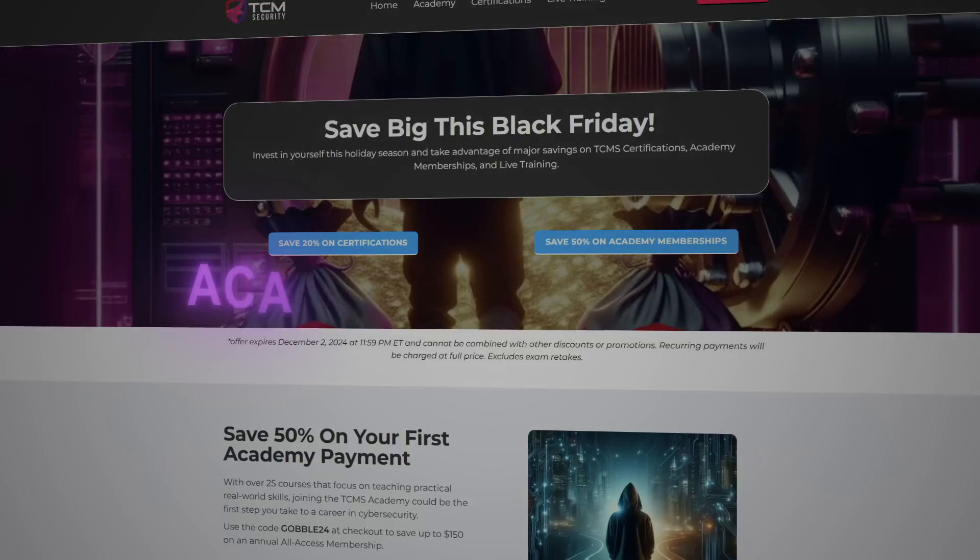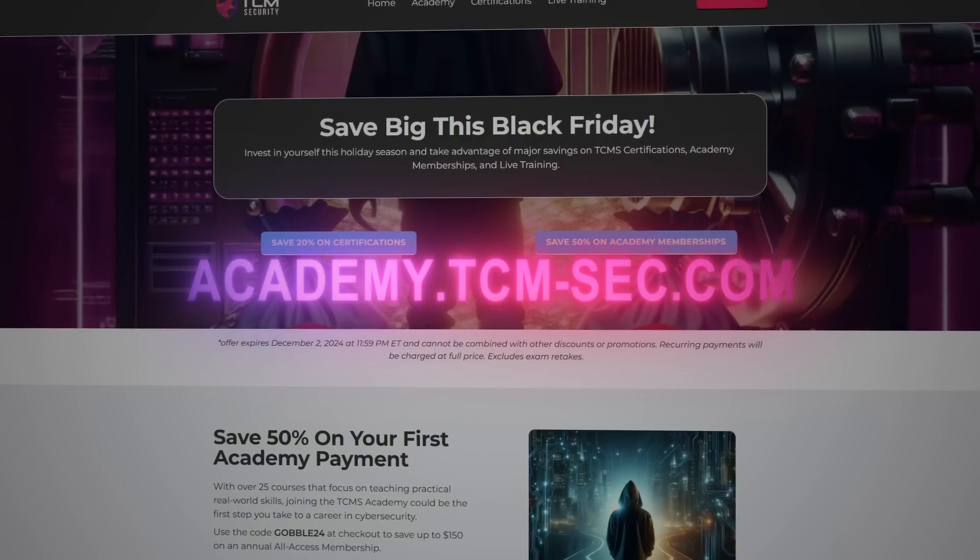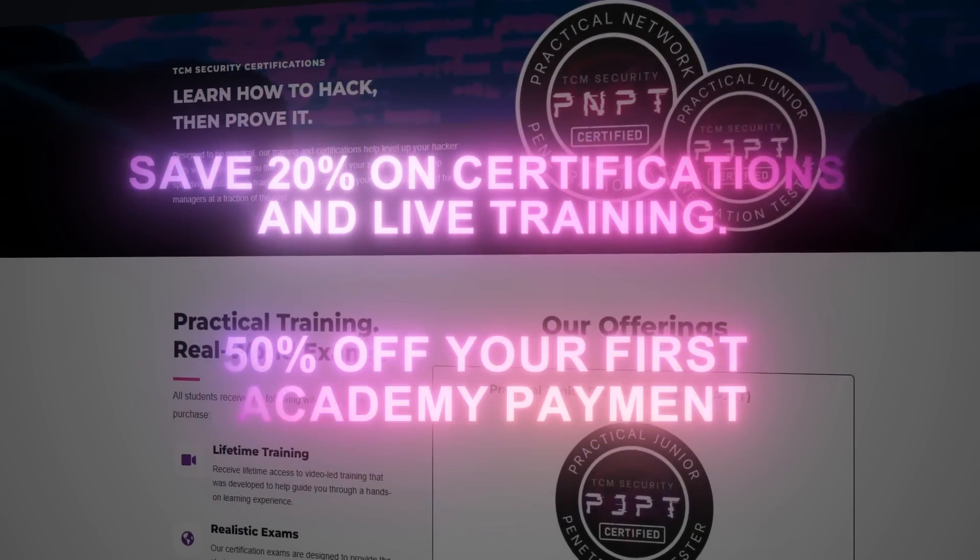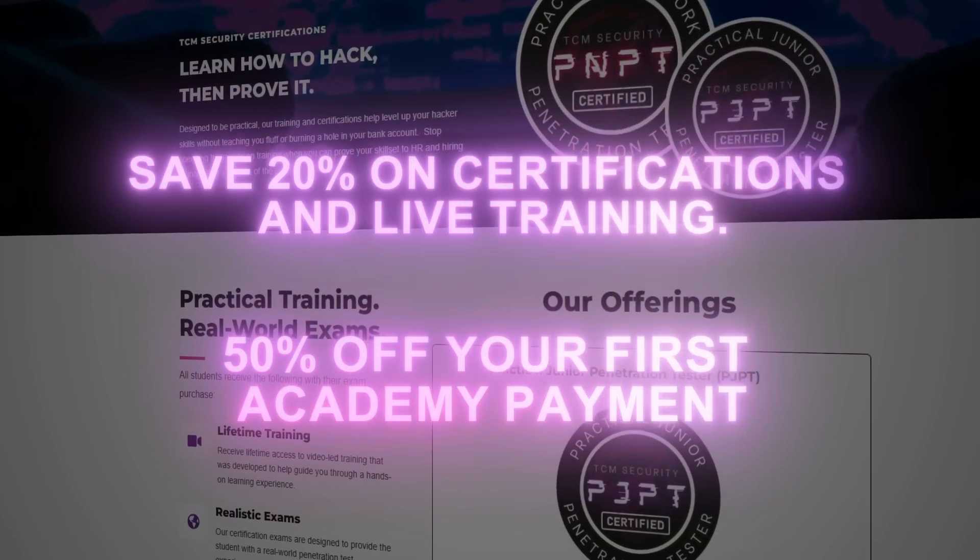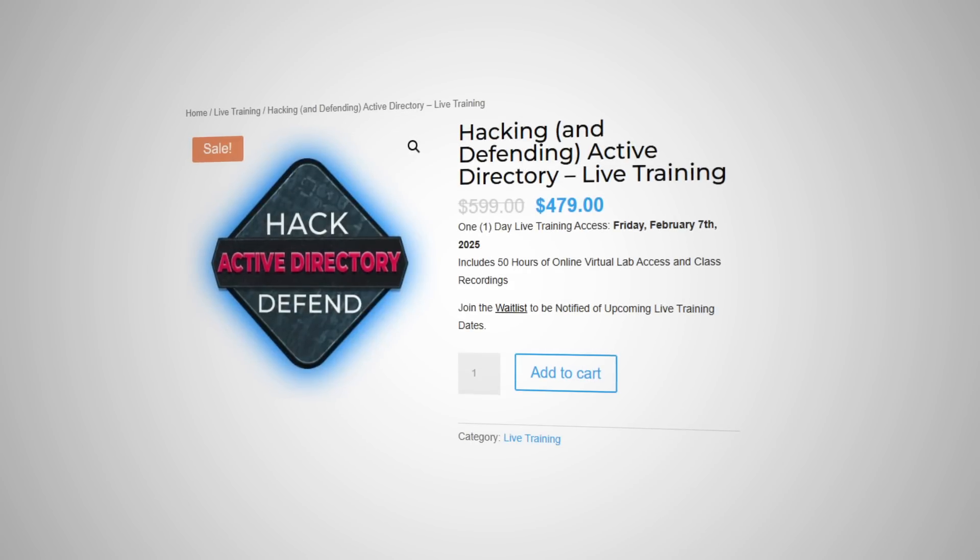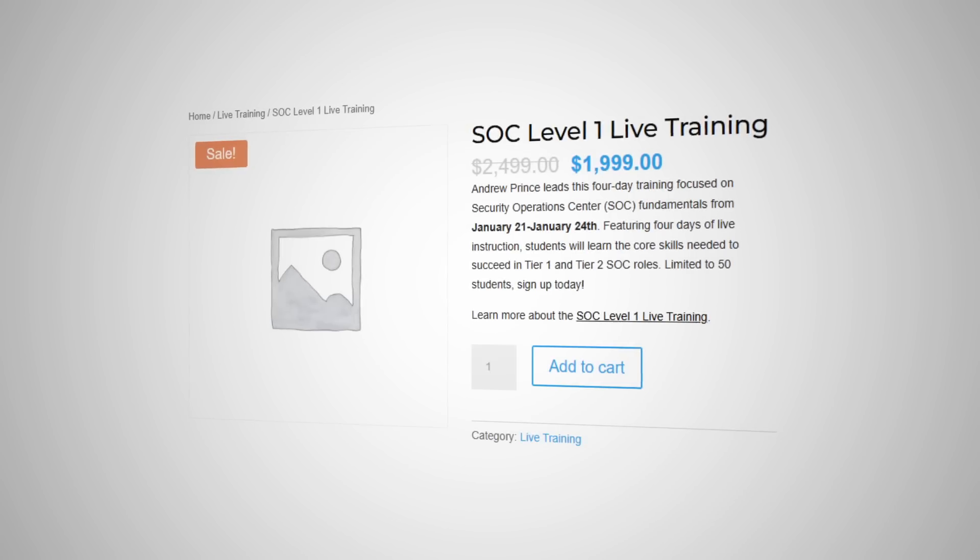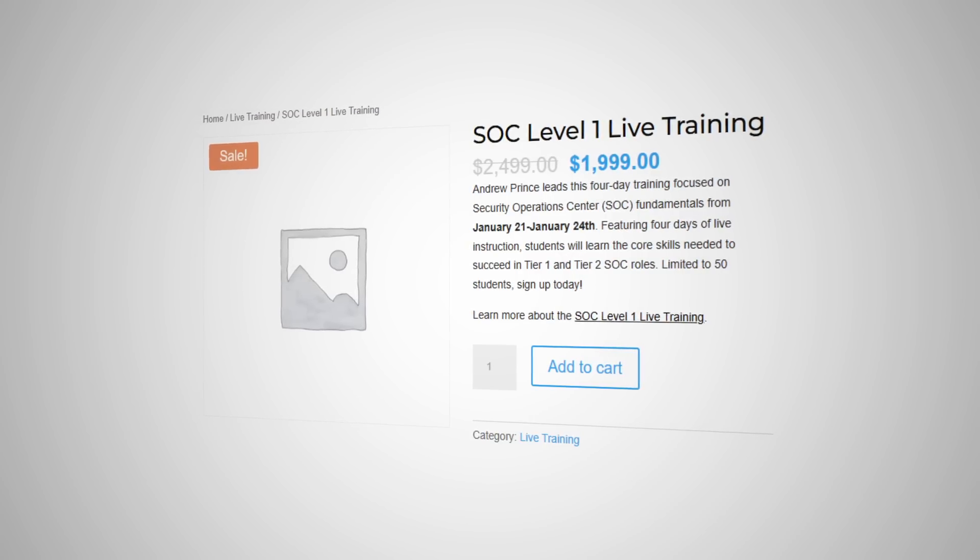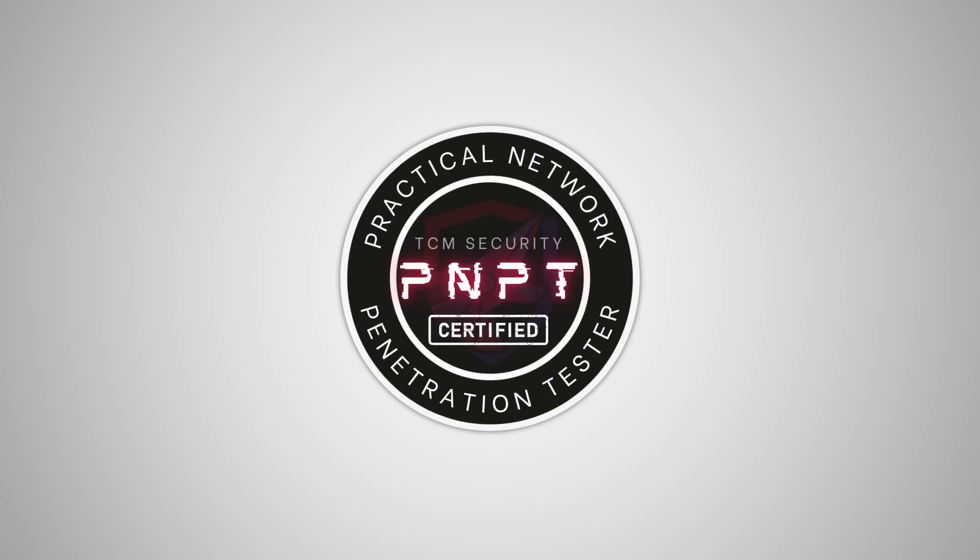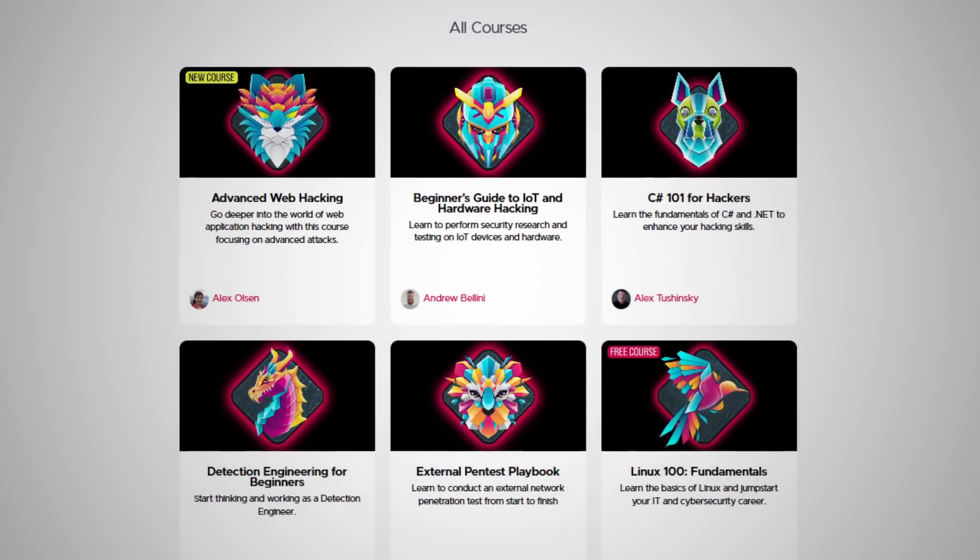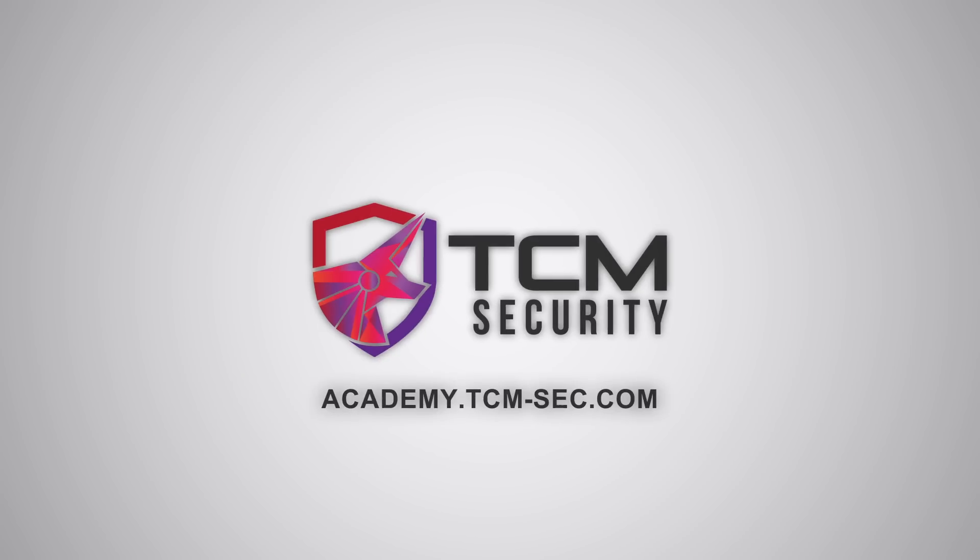Before we continue with the video, a very important announcement. The Black Friday discounts at TCM are live now. From today until December 2nd, you can get 20% off all certification vouchers and 50% off your first payment to the Academy. In addition, we have special never-seen-before bundles on sale and discounts for our two upcoming live trainings. If you've been thinking of taking a TCM certification like the PNPT or upping your skills with the hundreds of hours of courses on the Academy, you won't want to miss out on the sale.